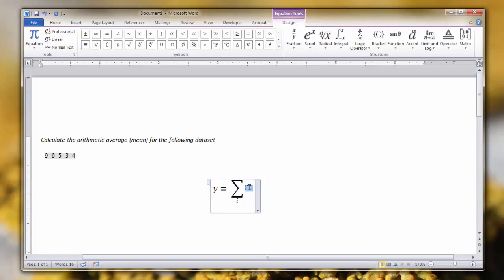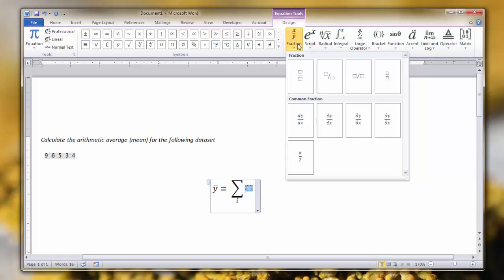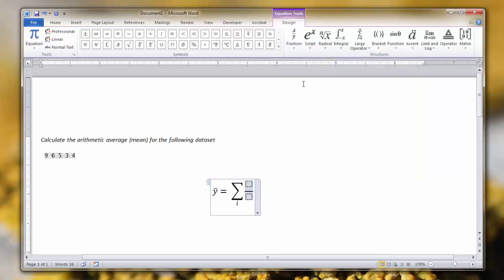As I said earlier, the arithmetic mean is the total observations summed divided by all the observations. And so to do that, we need to build a fraction. We're going to click the fraction tab, use this first one here, the stacked fraction, just because it looks cleaner. We're going to build the numerator.